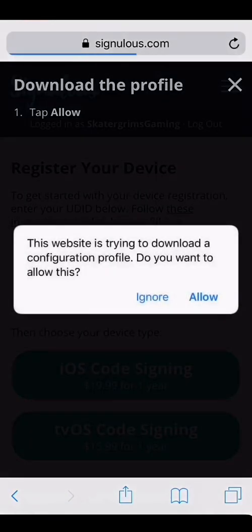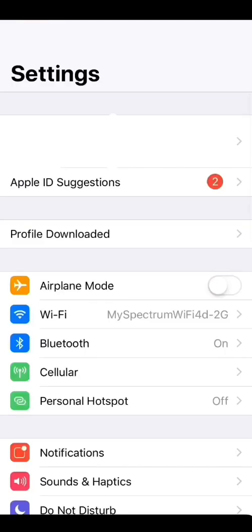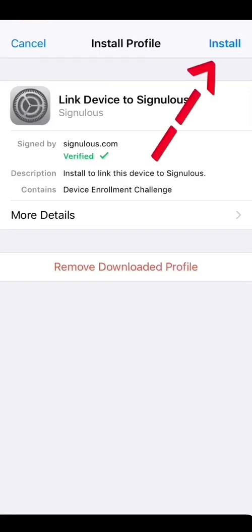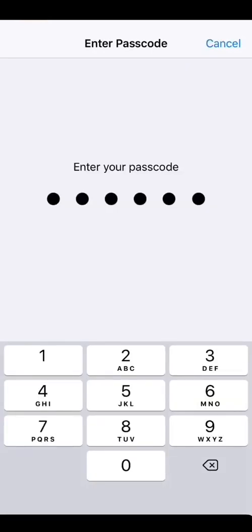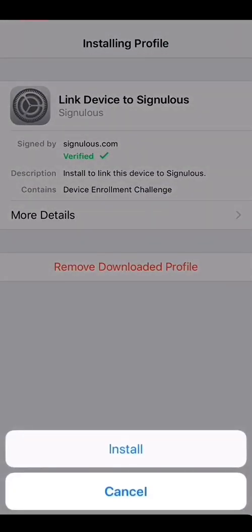Then you're going to click 'Allow'. The next step, you're going to want to go to your Settings on your iPhone and click 'Profile Downloaded', install, enter your passcode, and press install.